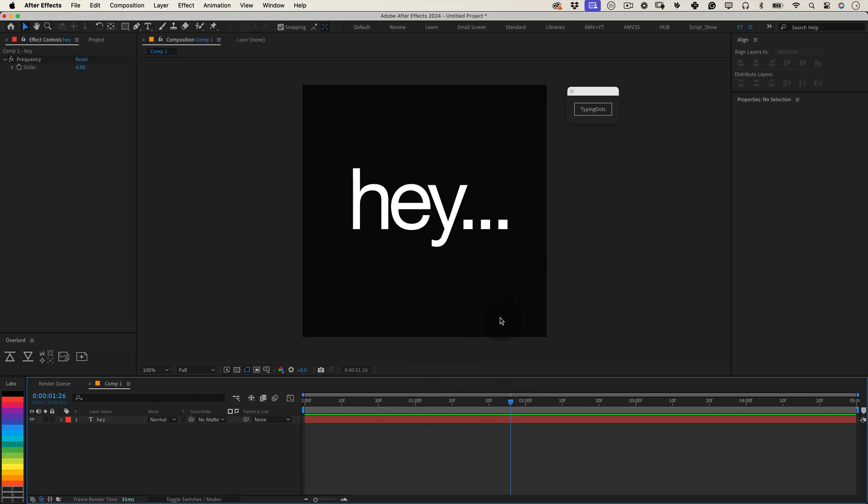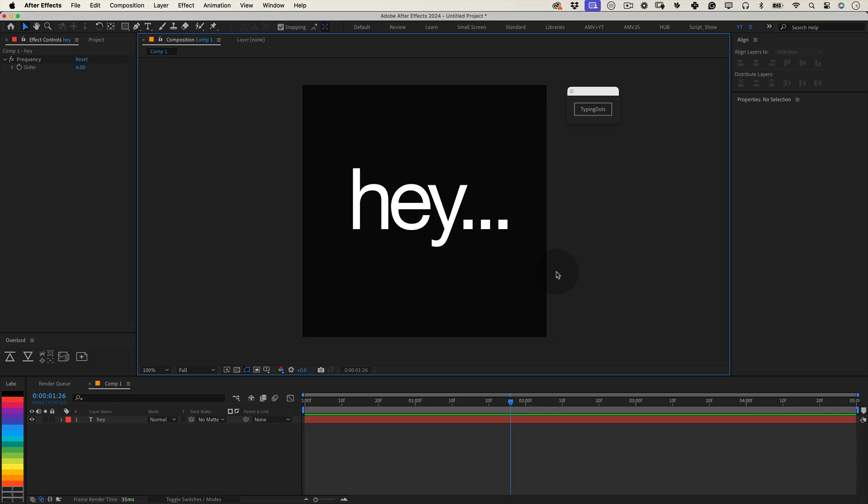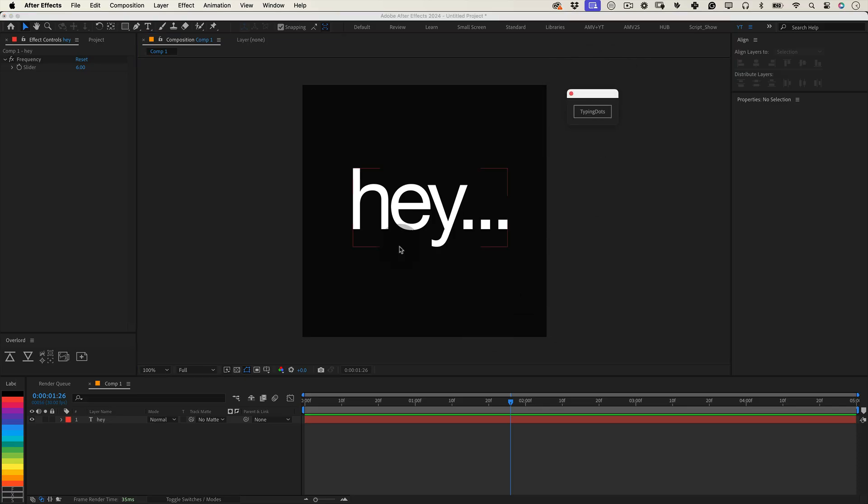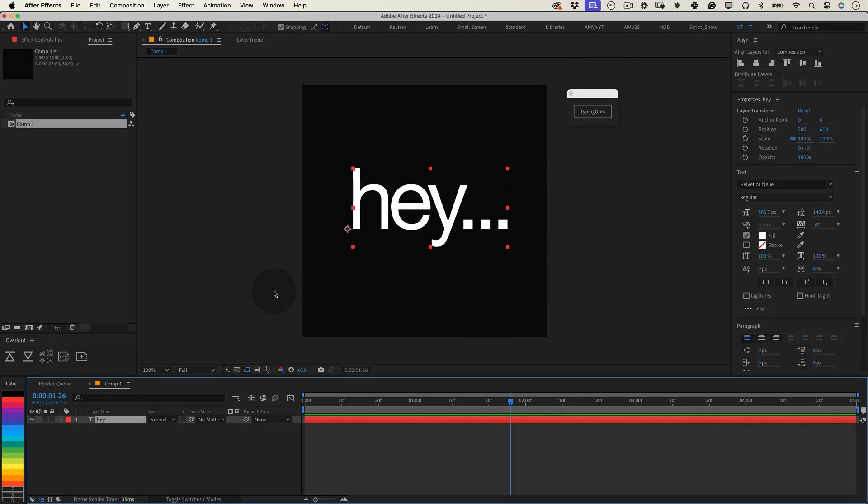Well, if that sounds familiar, you're going to love this. I've created a simple script called Typing Dots, and it takes care of everything for you.